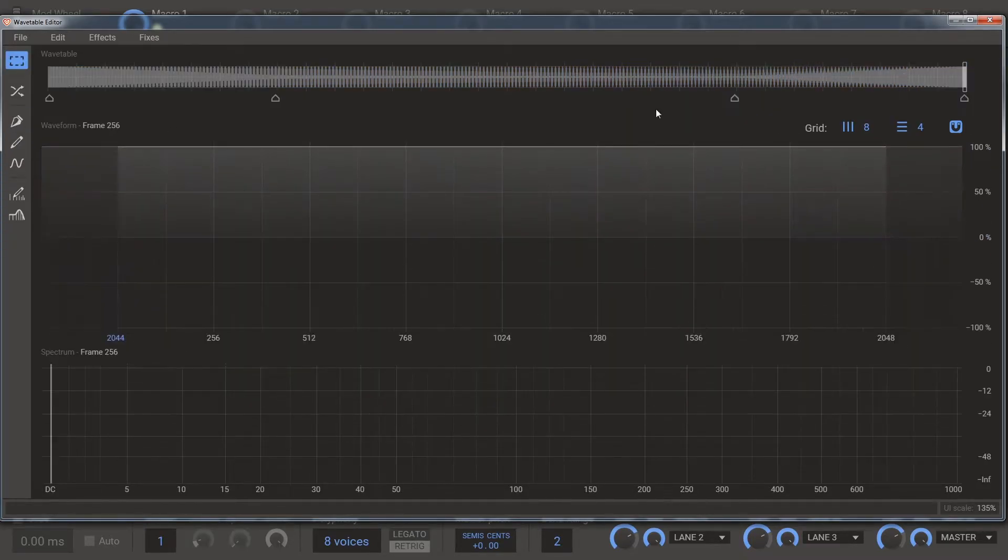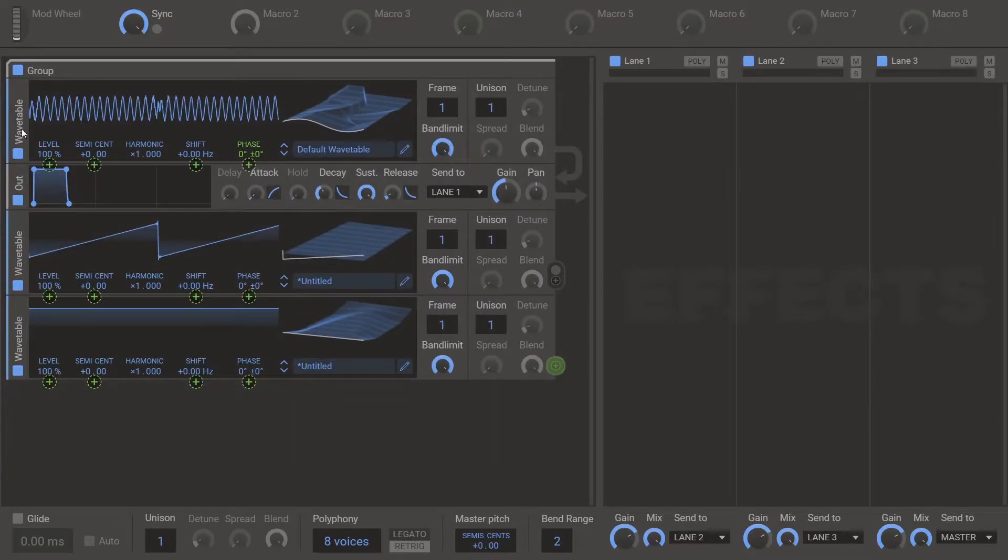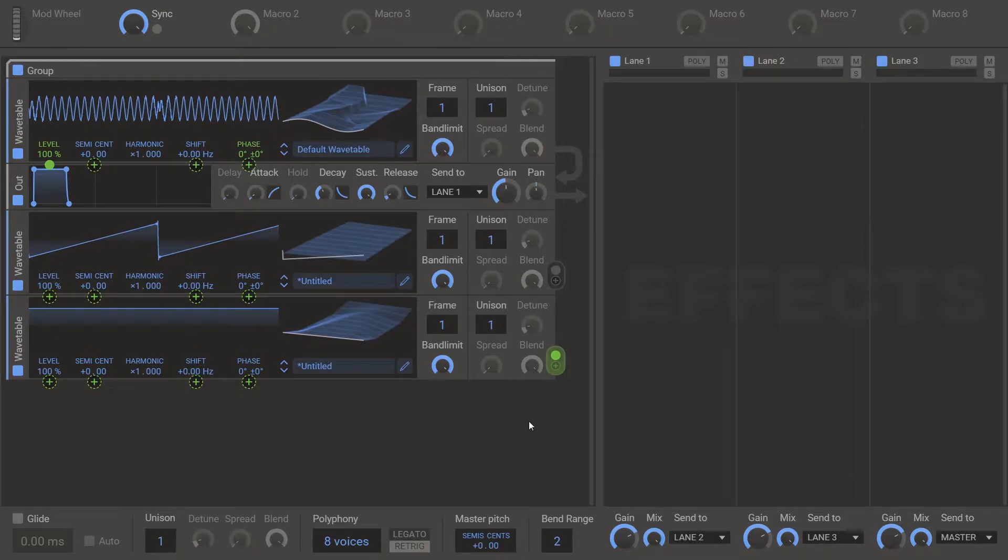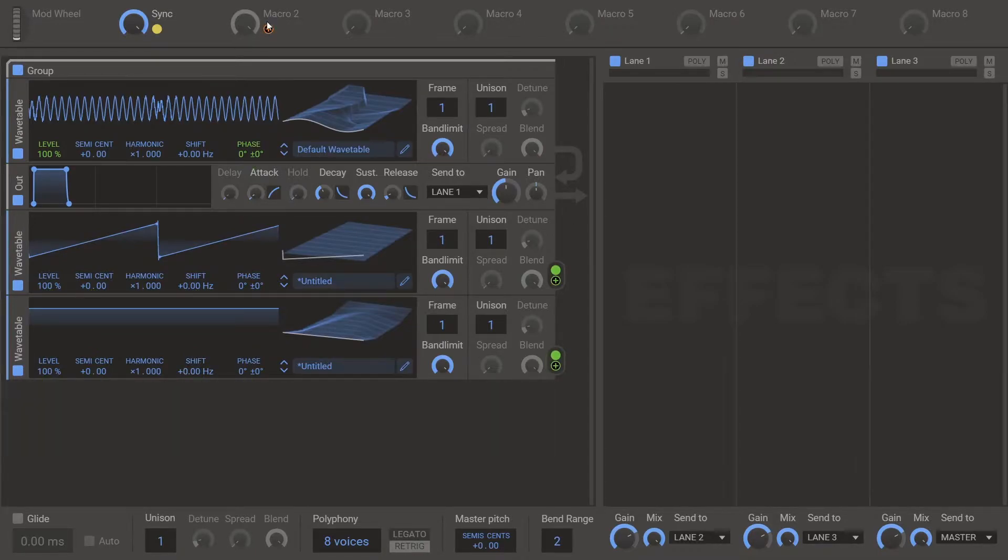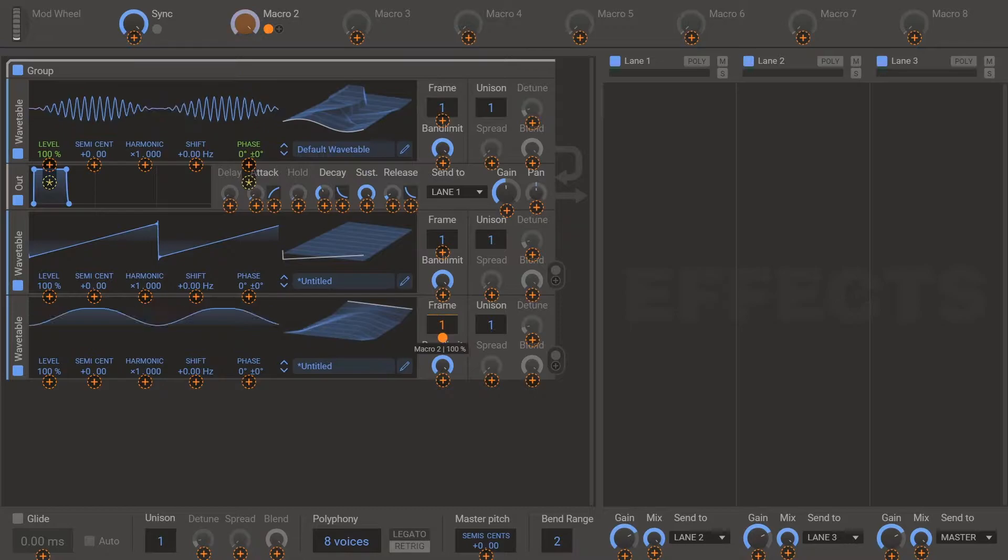Press done. Close this. And then modulate the level 100%. With that last one. And then modulate the frame on the last one.